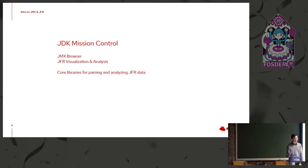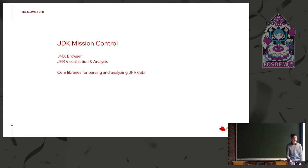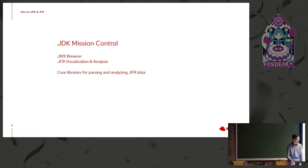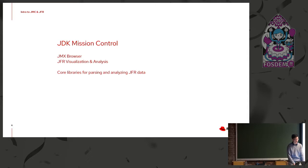So JDK Mission Control really depends heavily on JFR. The third thing is JMC project does have core libraries for parsing and analyzing JFR data, and they are available for third-party use. So if you're looking at using JDK Flight Recorder and you want to analyze or visualize in ways that JMC doesn't currently have, you can easily develop your own tools using the core libraries.